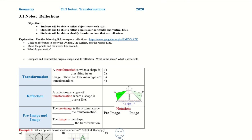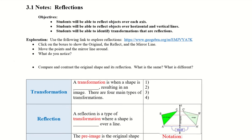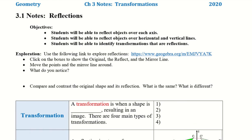Hello, today we'll be doing 3.1, so welcome to chapter 3. So 3.1 is about reflections. Go ahead and take a moment and do this exploration.